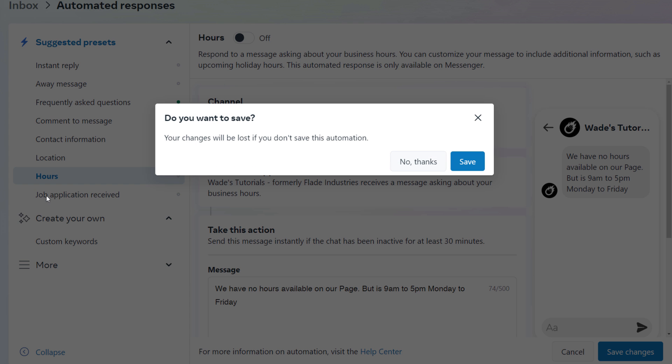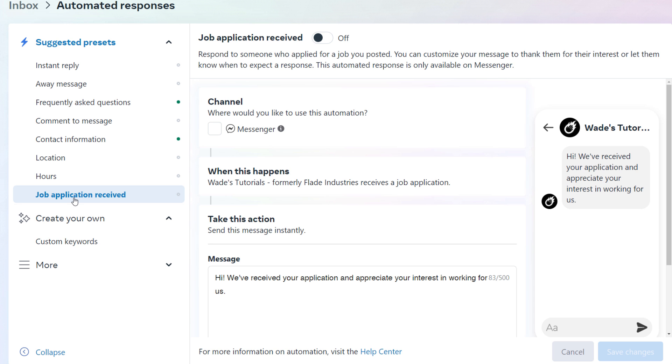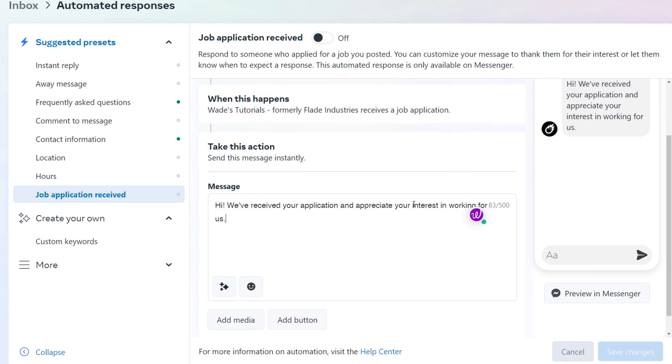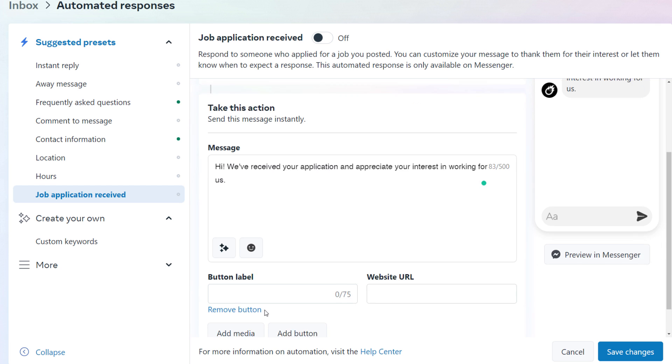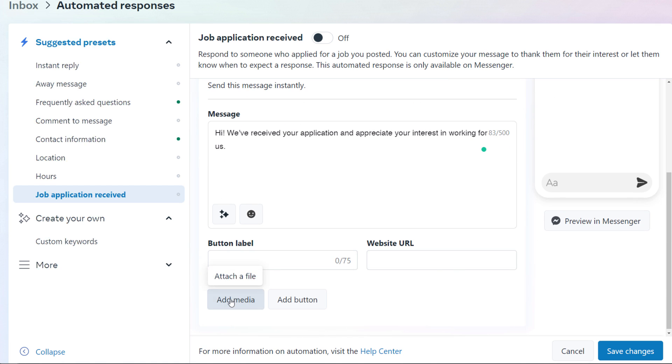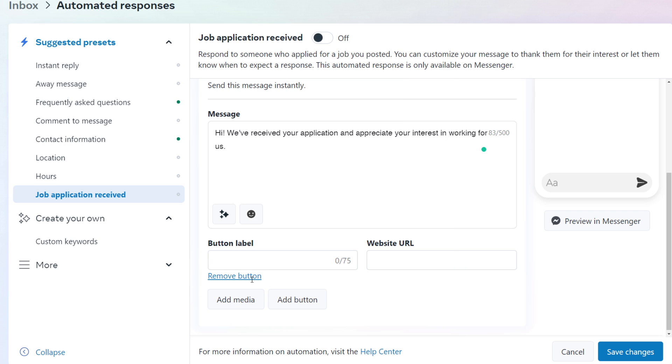And the same job application, once again. Job application received, go in, turn that on. They've received your application, they always have a sample message there. So it's good to check that out. But of course, if someone has received a job application, you can add in some media like it could be a PDF talking about what's next or what we want in a future employee, or a button saying, you know, fill out this form online, give them a link. So same as before, the button is simply just a button label and a website address, the media, you can actually upload a file, like a PDF or something for people to see.